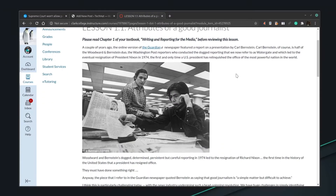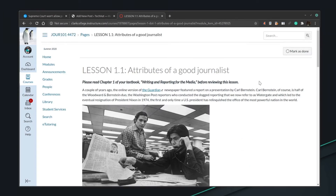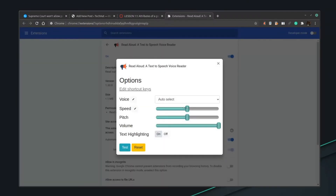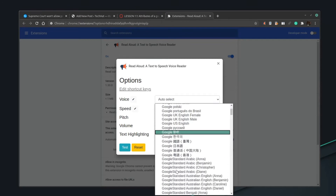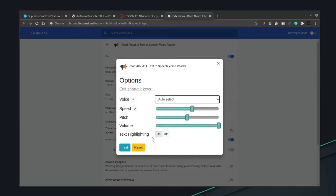For number three is an extension called Read Aloud. We all have a lot of reading to do, and I generally prefer lectures and listening to presentations — taking online classes makes that difficult. This application helps with that. It's called Read Aloud Text to Speech Voice Reader, and there are options: you can set the speed, choose a voice, change the pitch, adjust the volume, and toggle text highlighting on or off.